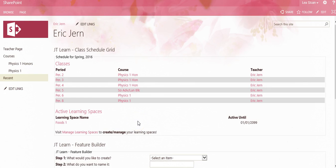You can place the link library on any page in JT Learn, just like document libraries. Navigate to any page. In this case, I'll navigate to my Physics 1 page.